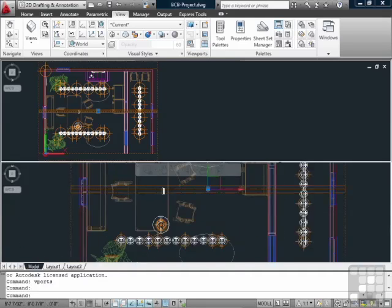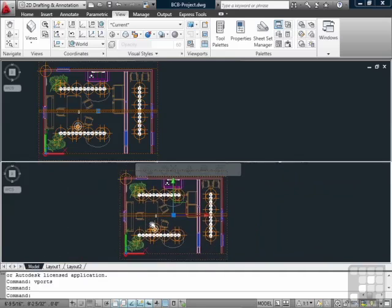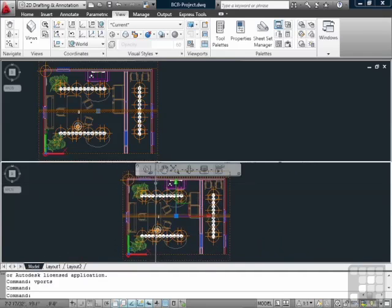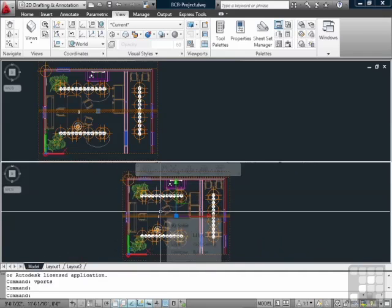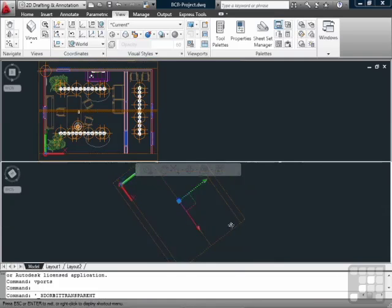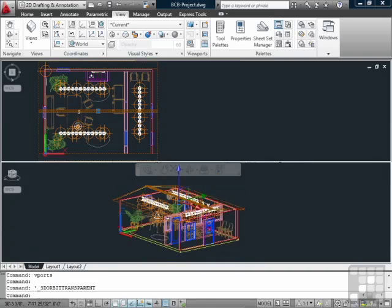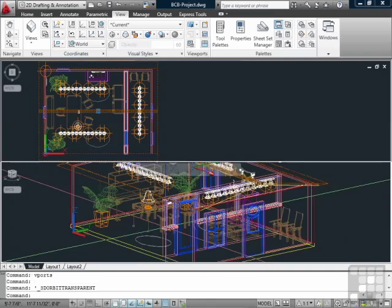So I can zoom in and out. I can pan. It doesn't affect the top viewport any, because it's just looking at the model. It's looking at the information. You can do a 3D rotate. And again, it doesn't change anything.